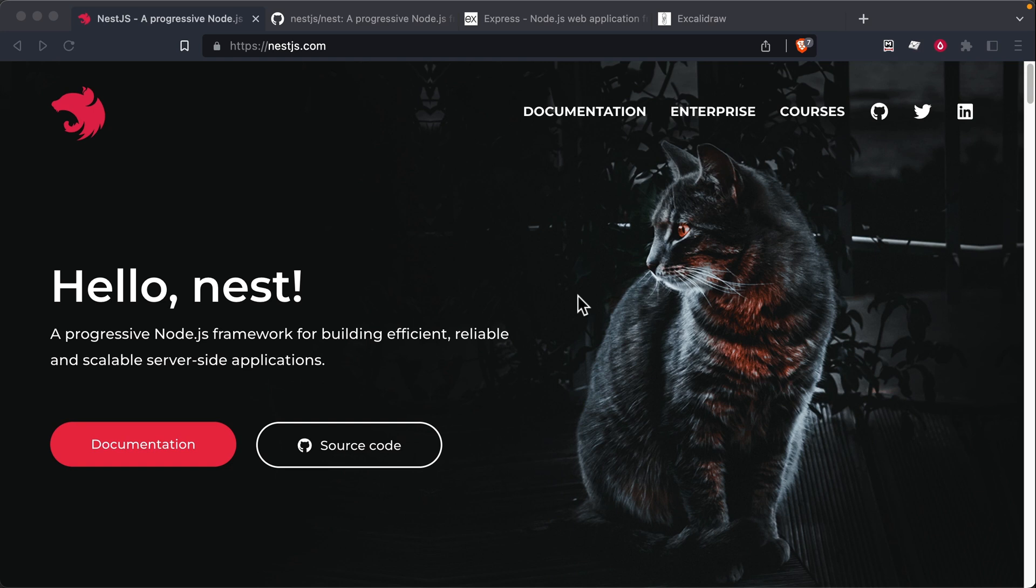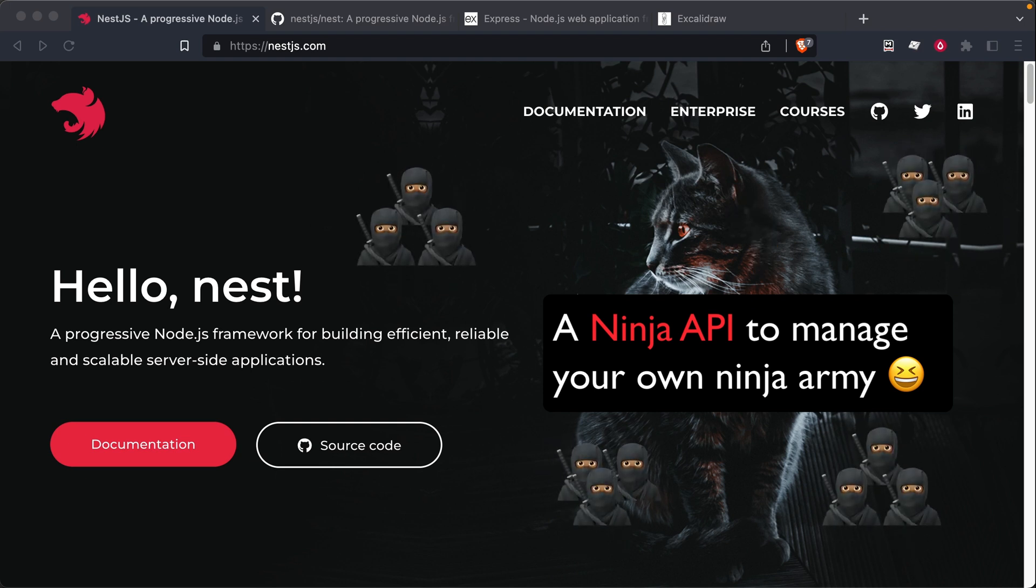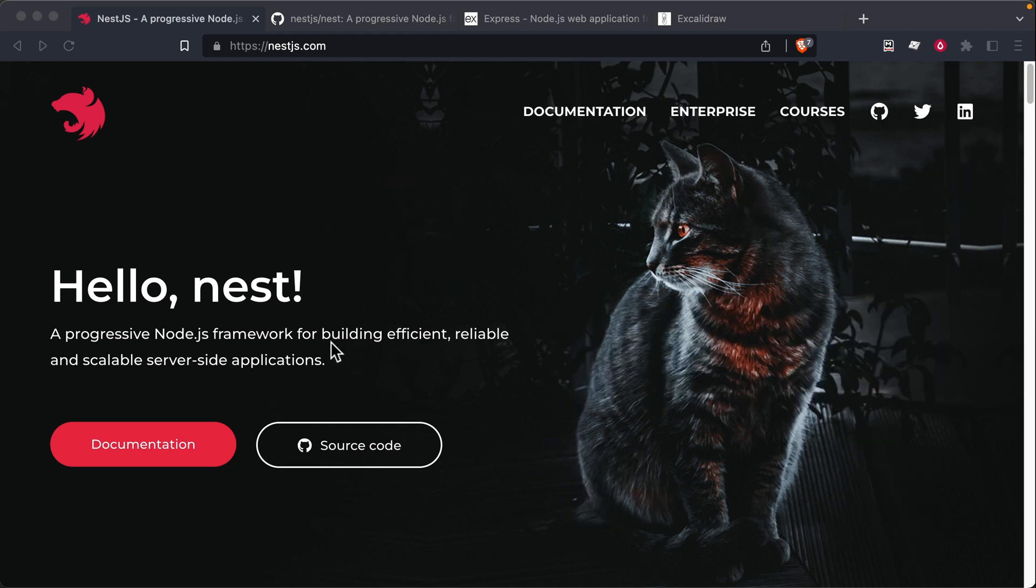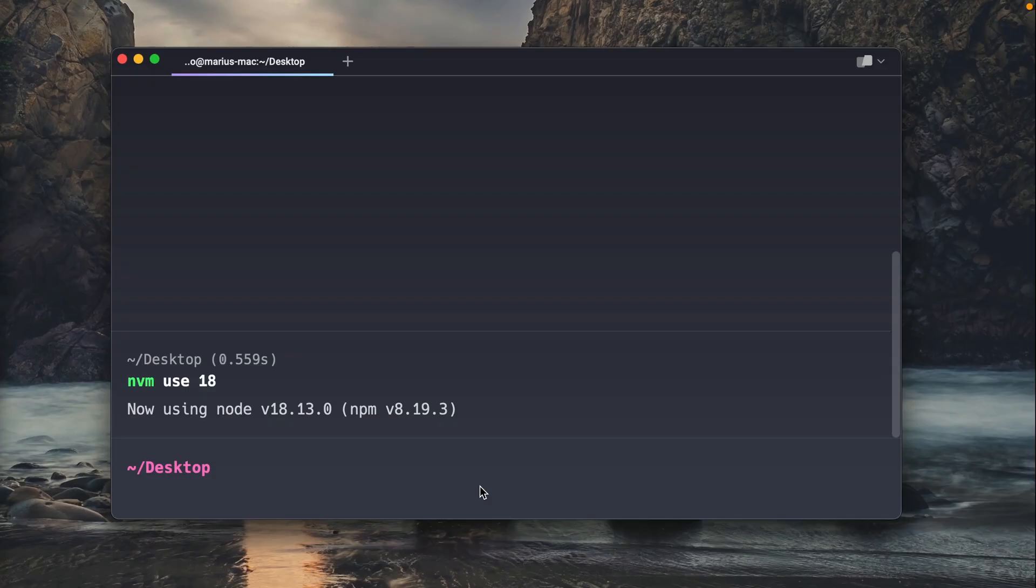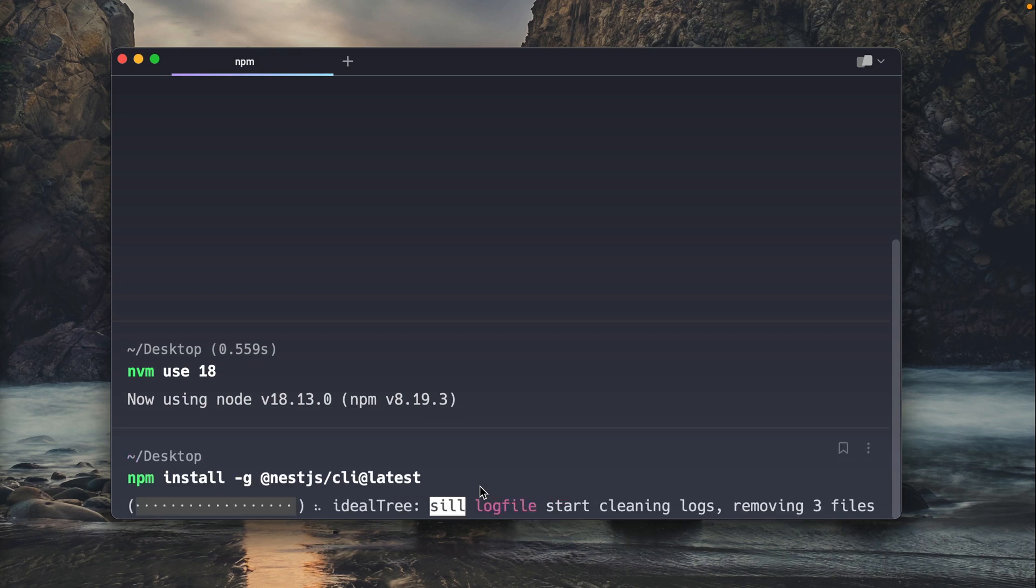So that you can learn those fundamentals, we're going to build a Net Ninja API. Think of it as an interface to manage your own army of ninjas—so kind of random, but also hopefully kind of fun. All right, so to get started, open up a terminal. Hopefully you've got Node and npm installed already. I'm going to go ahead and install the NestJS CLI.